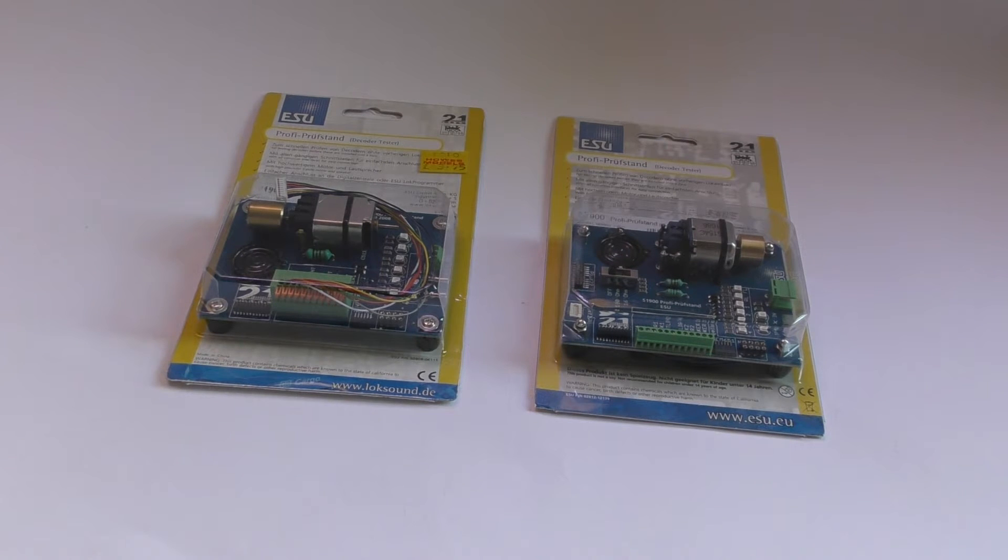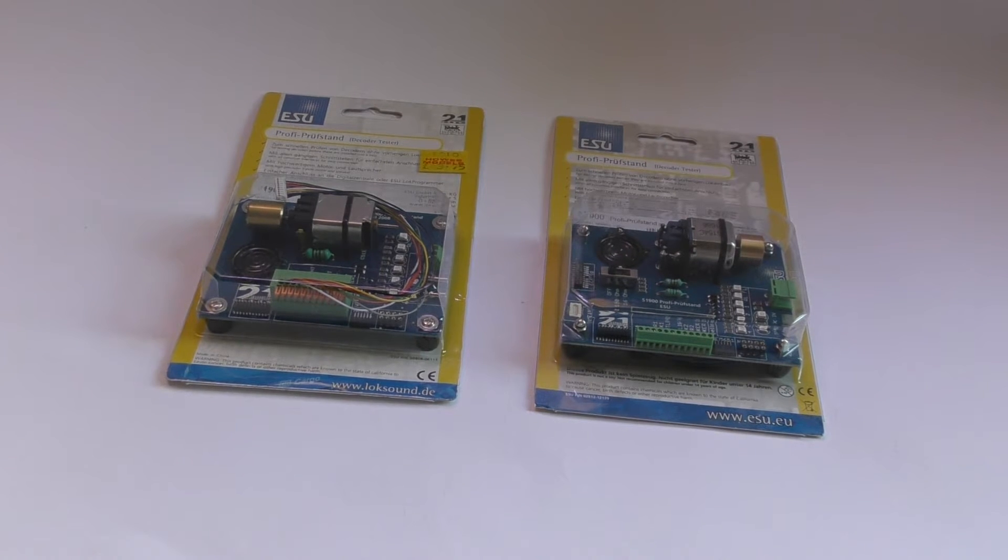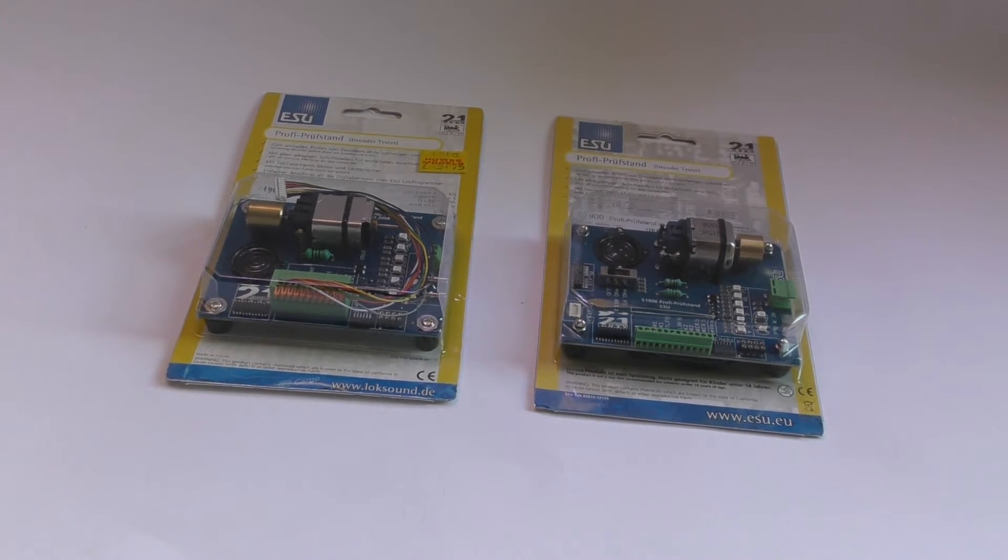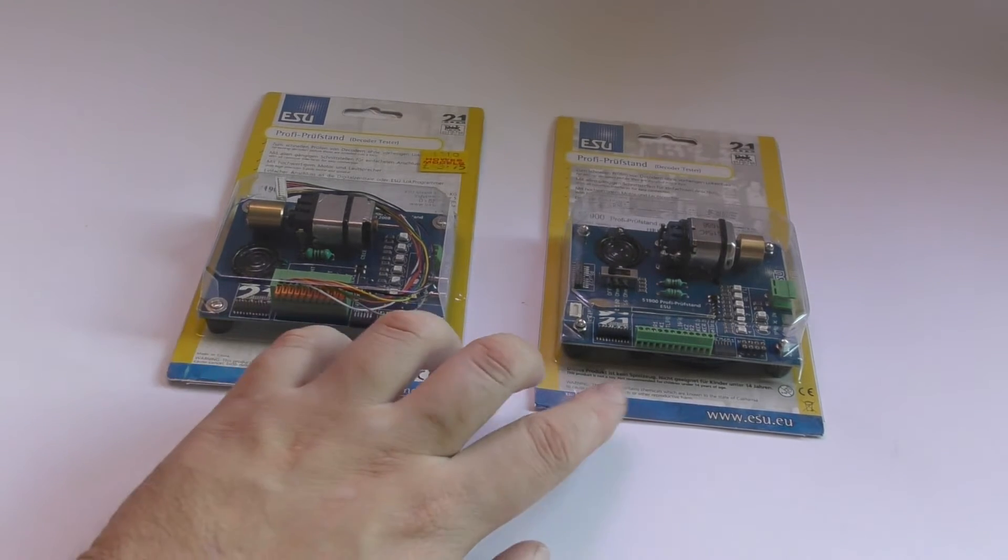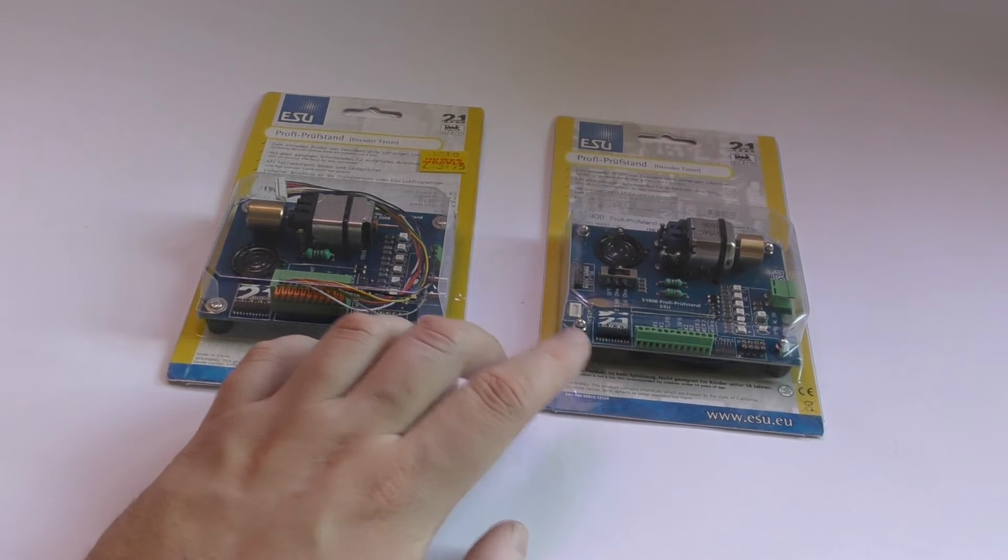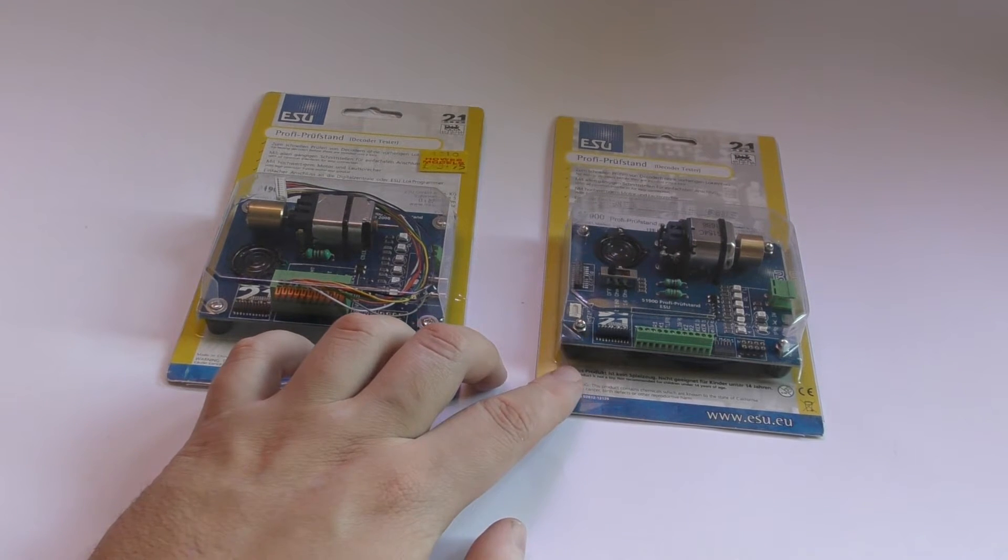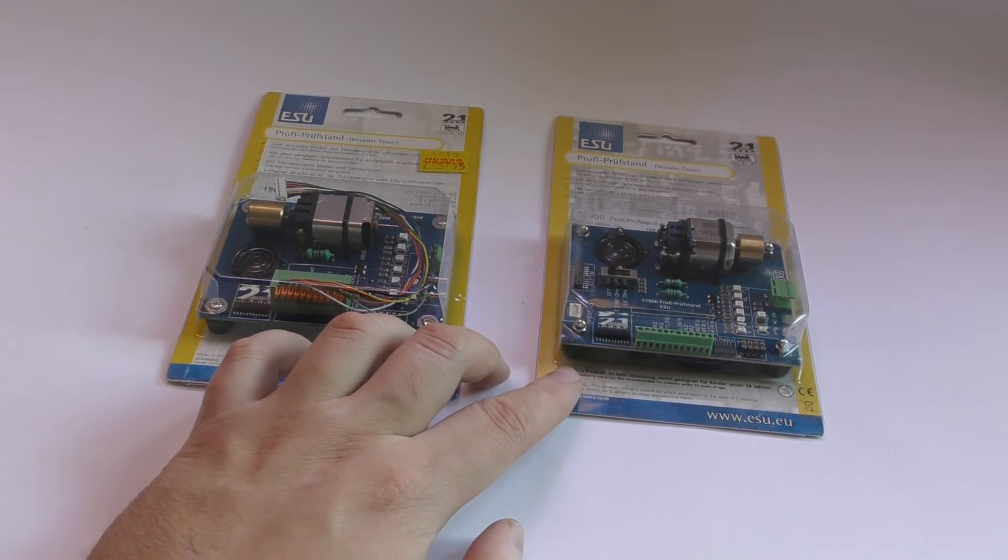Hello and welcome to Transimphatic. Today I'm talking about these things here, the decoder testers.